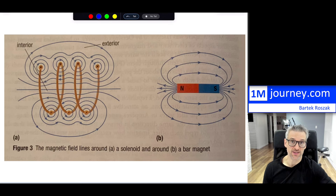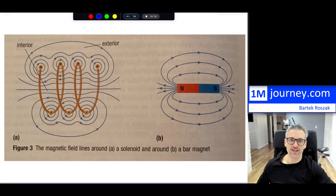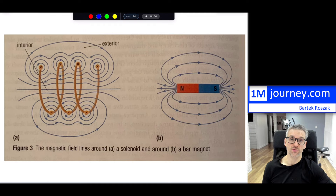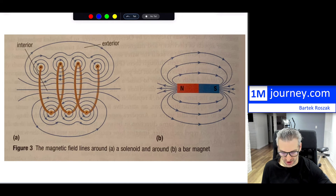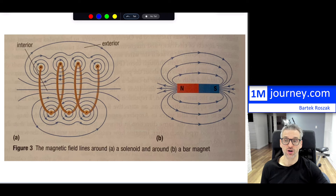This ability to switch magnetic fields on and off makes electromagnets useful in many devices. For example, doorbells originally worked by running and cutting current to activate the electromagnet. Subwoofers use electromagnets to control low frequencies. Car doors that open and close also use electromagnets, as do starters and light switches in various applications.